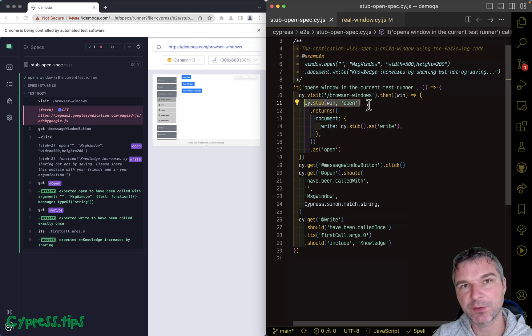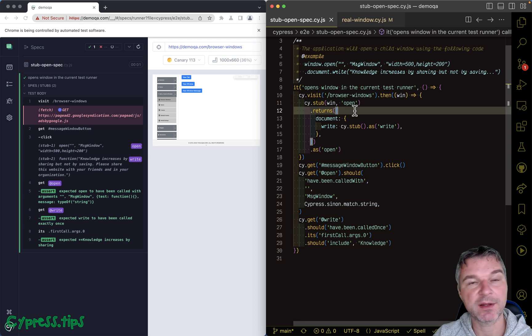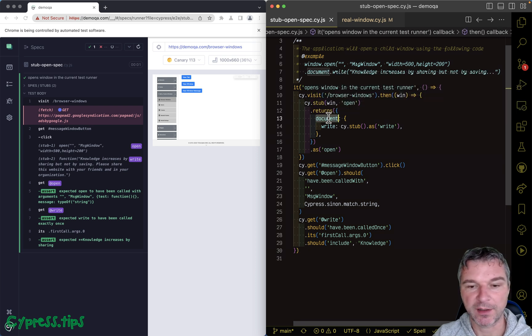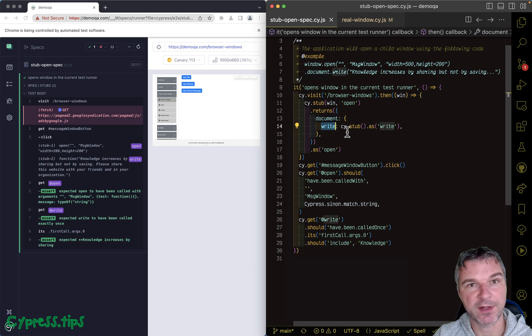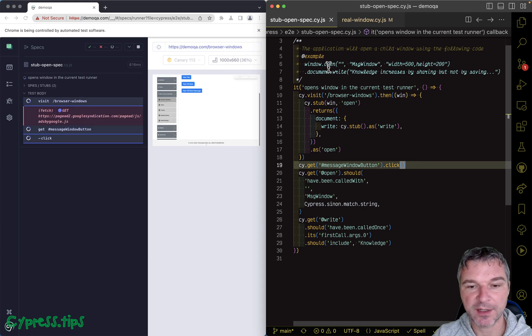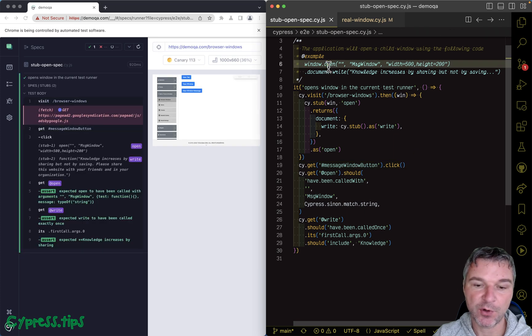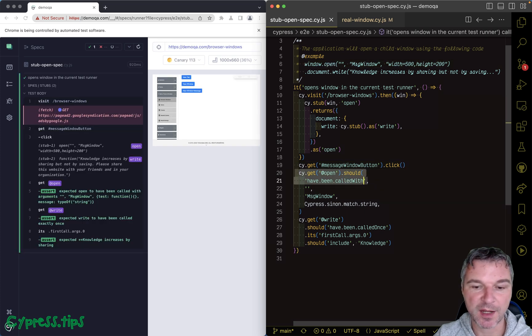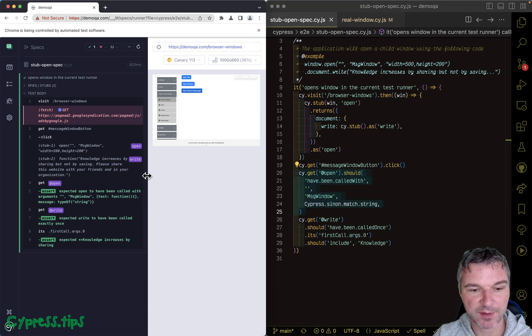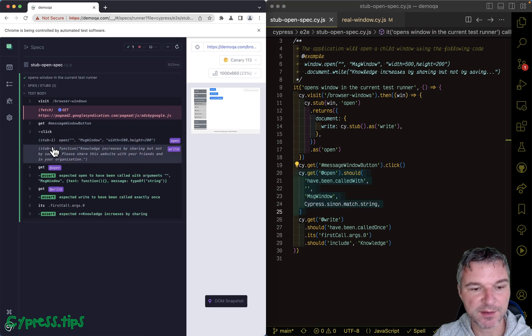I stub the window.open method using Cypress stub command and return a fake object where I can create a fake document and a fake write method. So when you click on a button and the application uses window.open, it calls the stub and I can confirm that the stub was called with expected arguments.